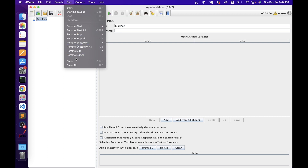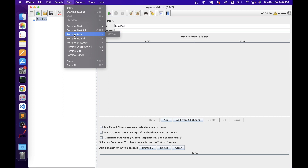We have Remote Start, Remote Start All, Stop, and Shutdown options. These are all used when doing distributed testing — where we use different load generators to simulate load onto applications. In that scenario, we use Remote Start to start all those nodes, and we can also stop them from here. We also have Clear and Clear All, which clear the results so that you can have a fresh copy of the test execution results.